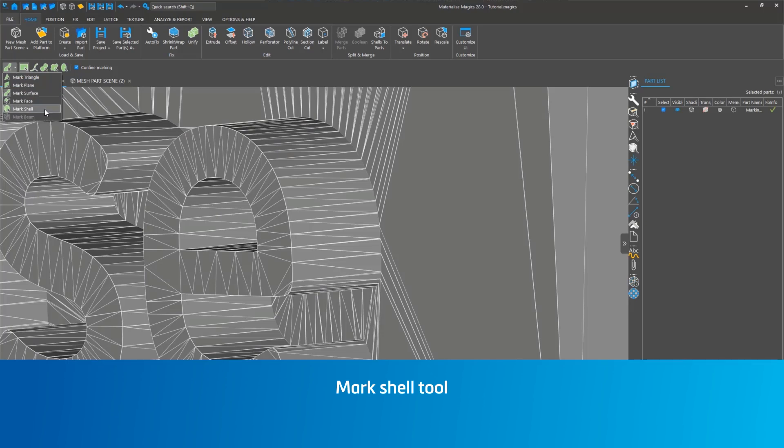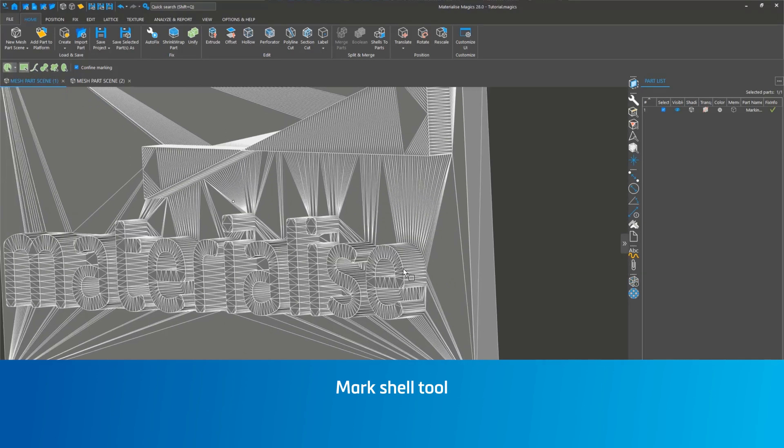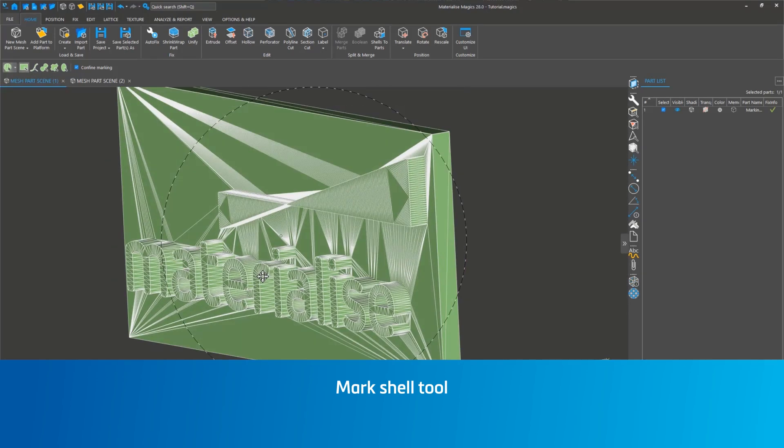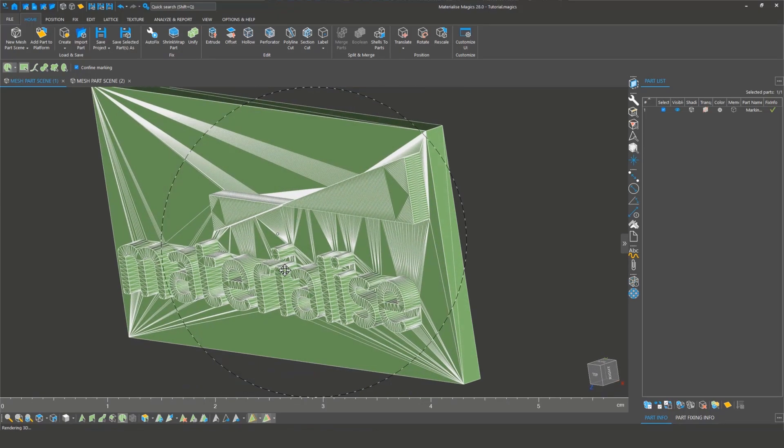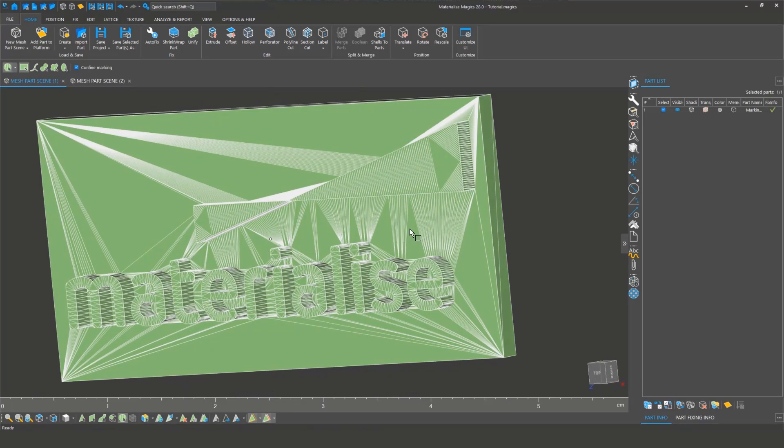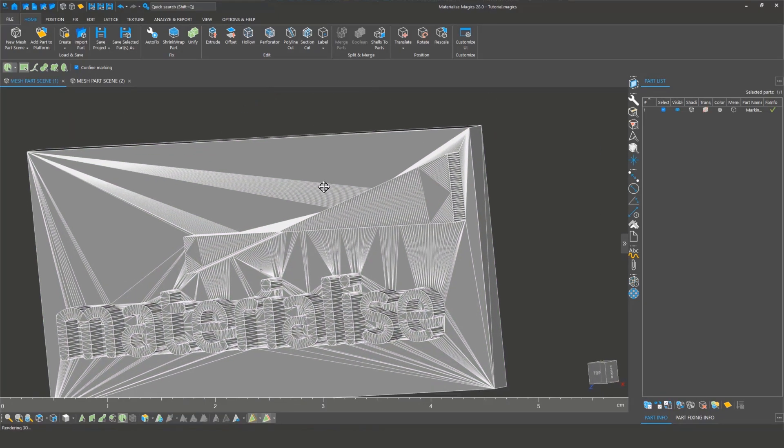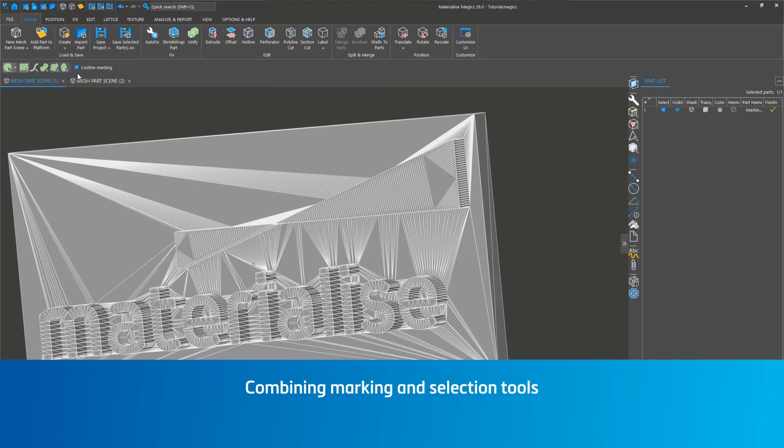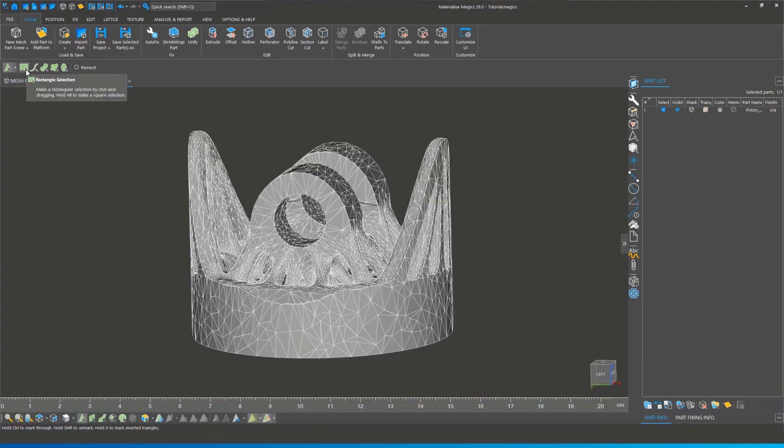Moving on to the Mark Shell tool. A shell is an uninterrupted connection of triangles. Click on the part to mark the entire shell. Unmark by clicking again. Now let's combine these marking entities with selection tools for more precision. We'll use a different part for this demonstration.